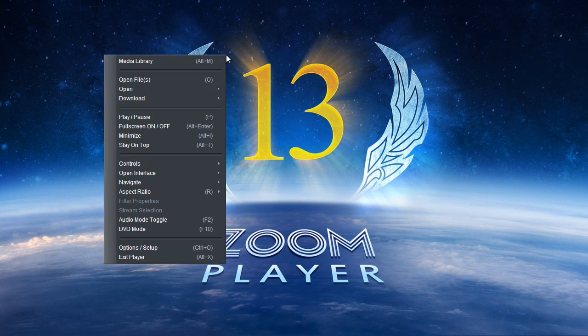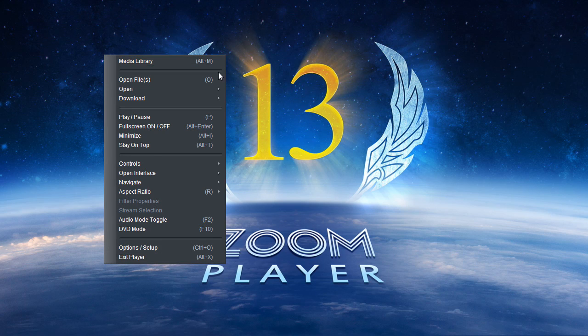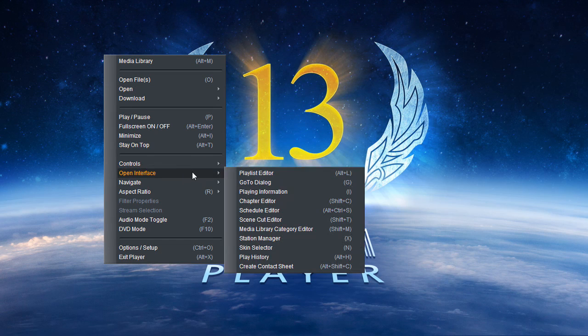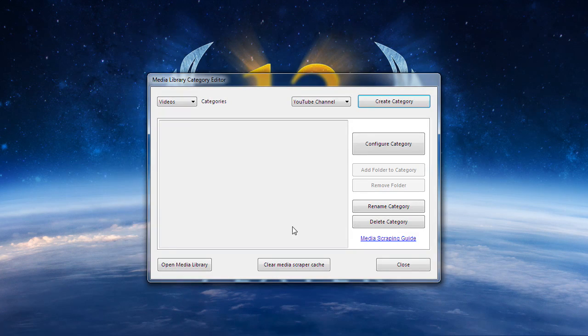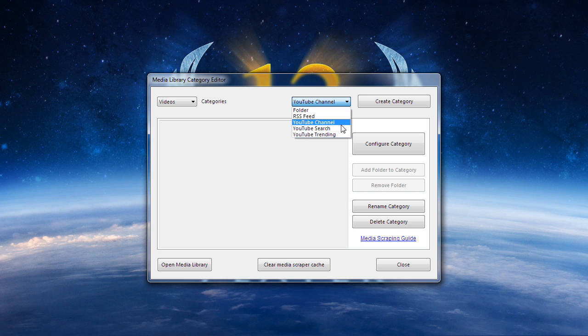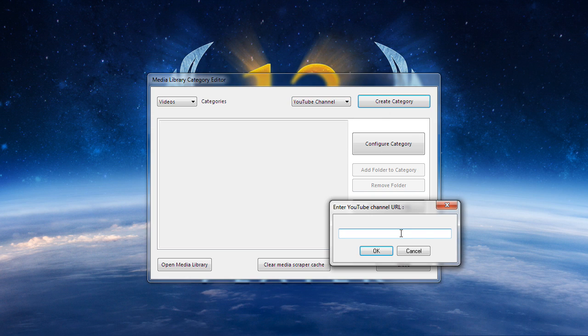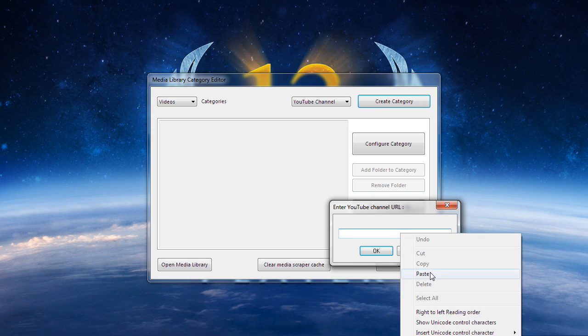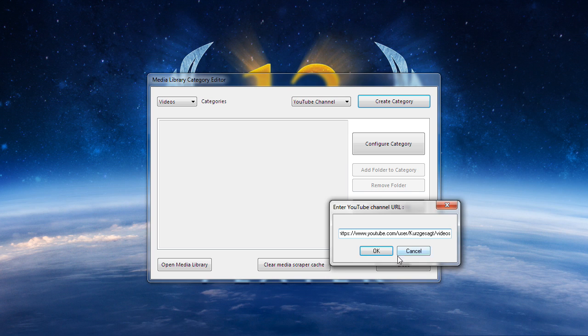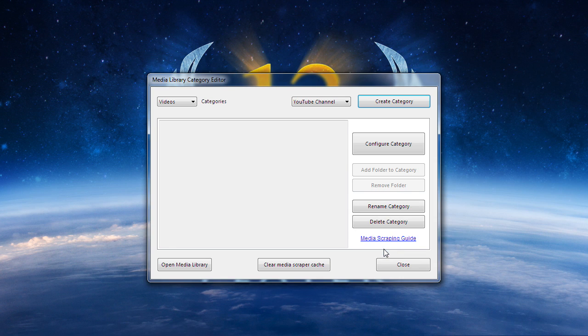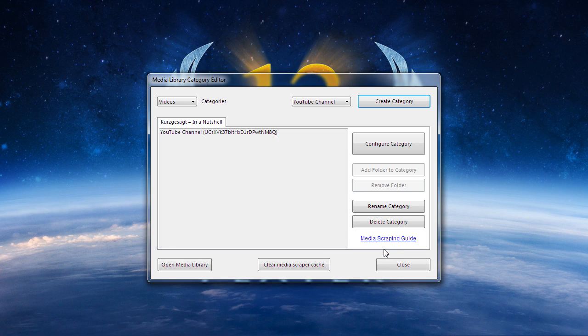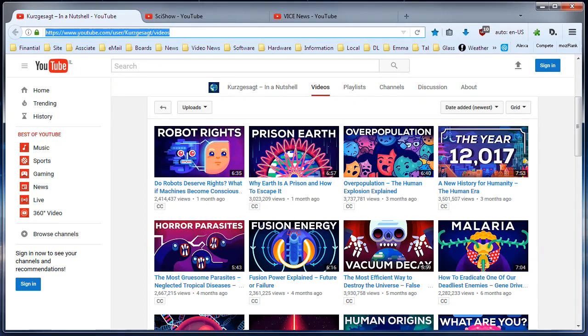I do this by opening the Media Library's Category Editor. I then set the category type to a YouTube channel. When I create the channel, all I need to do is paste the URL I copied from the browser earlier.